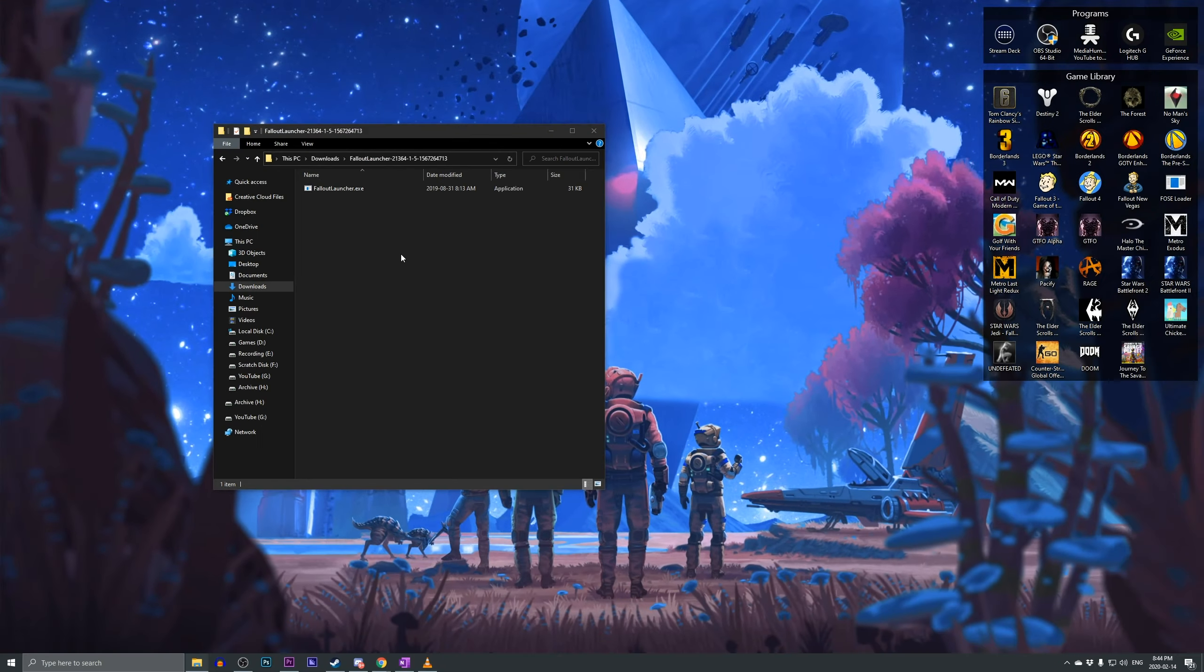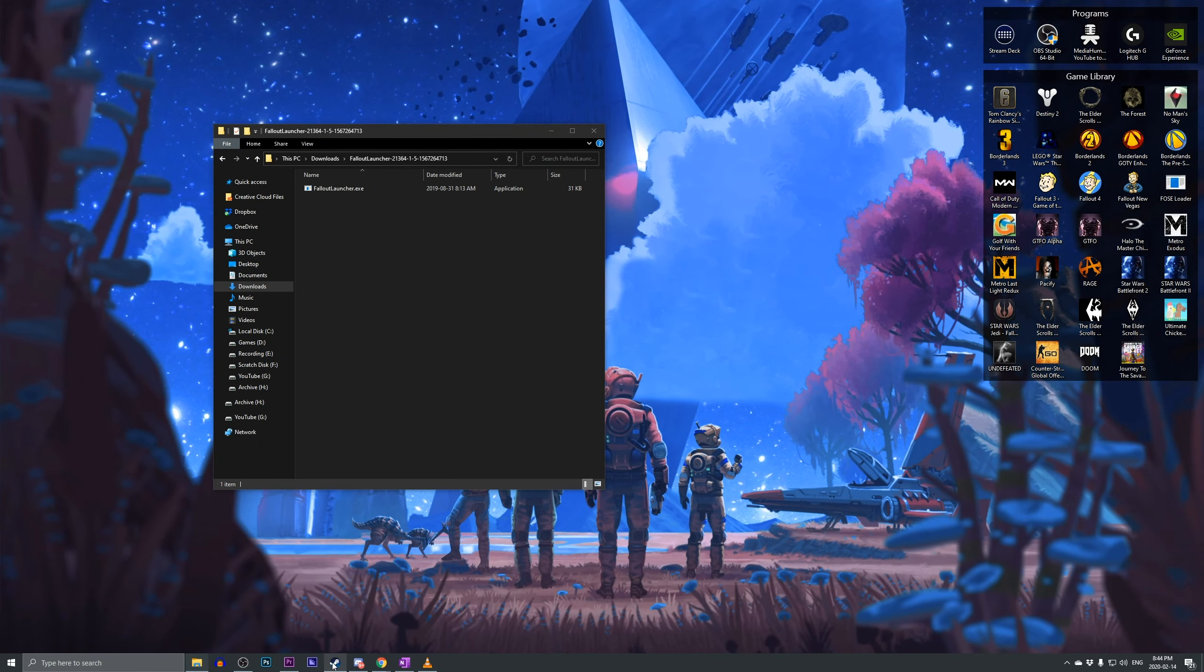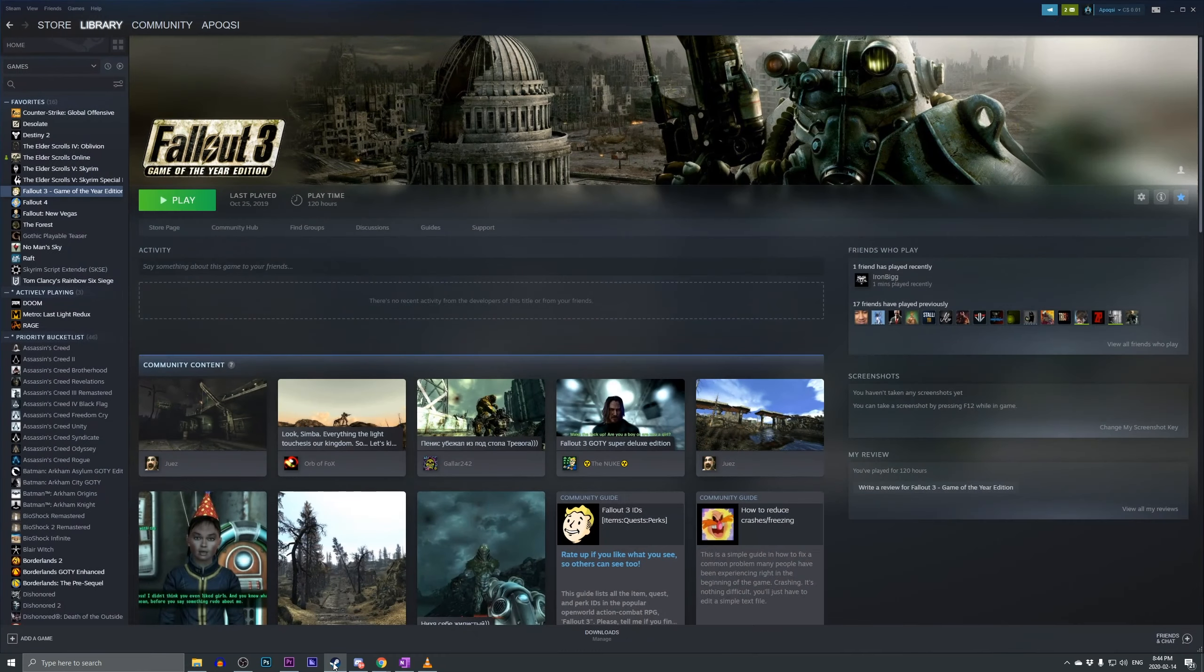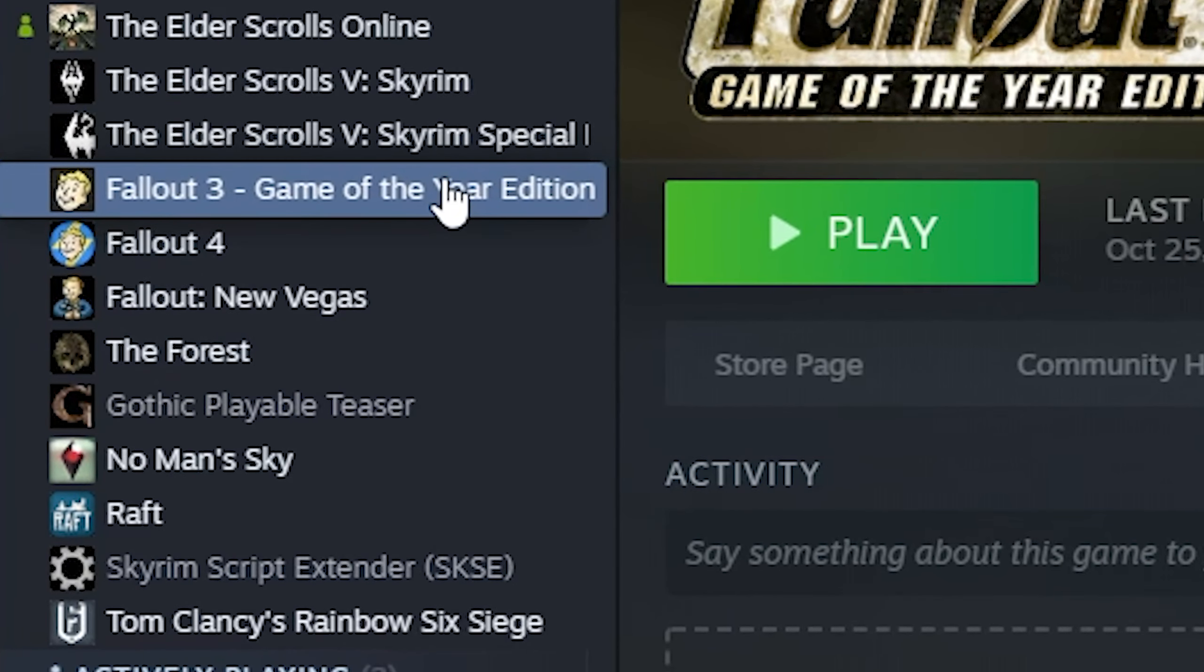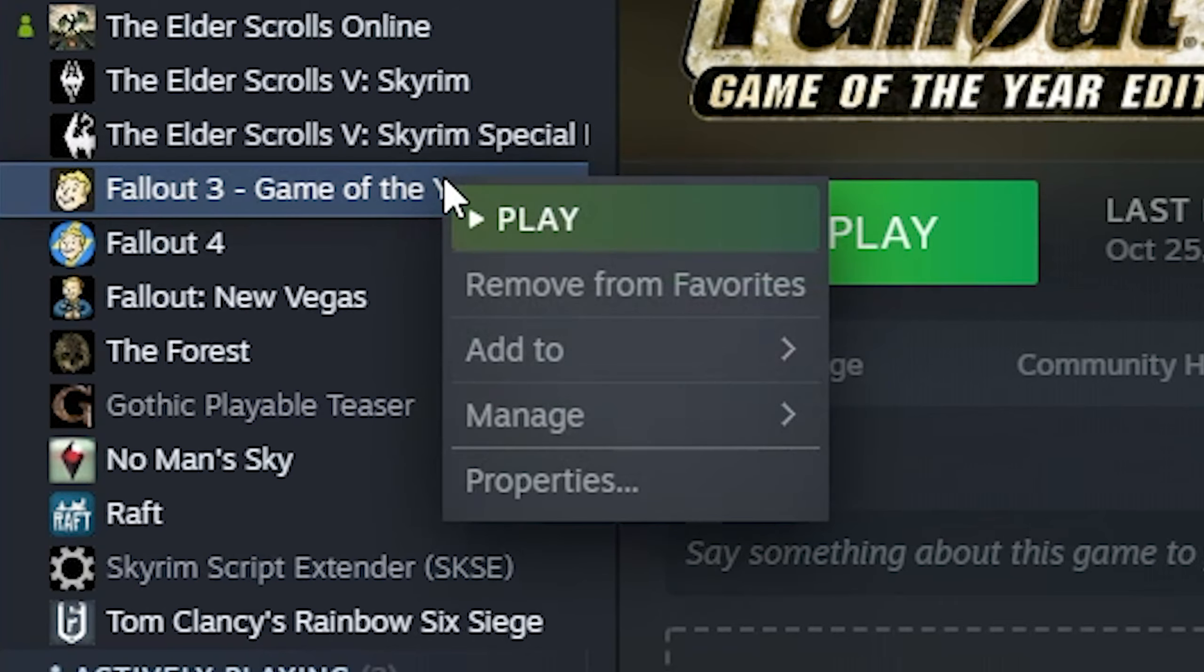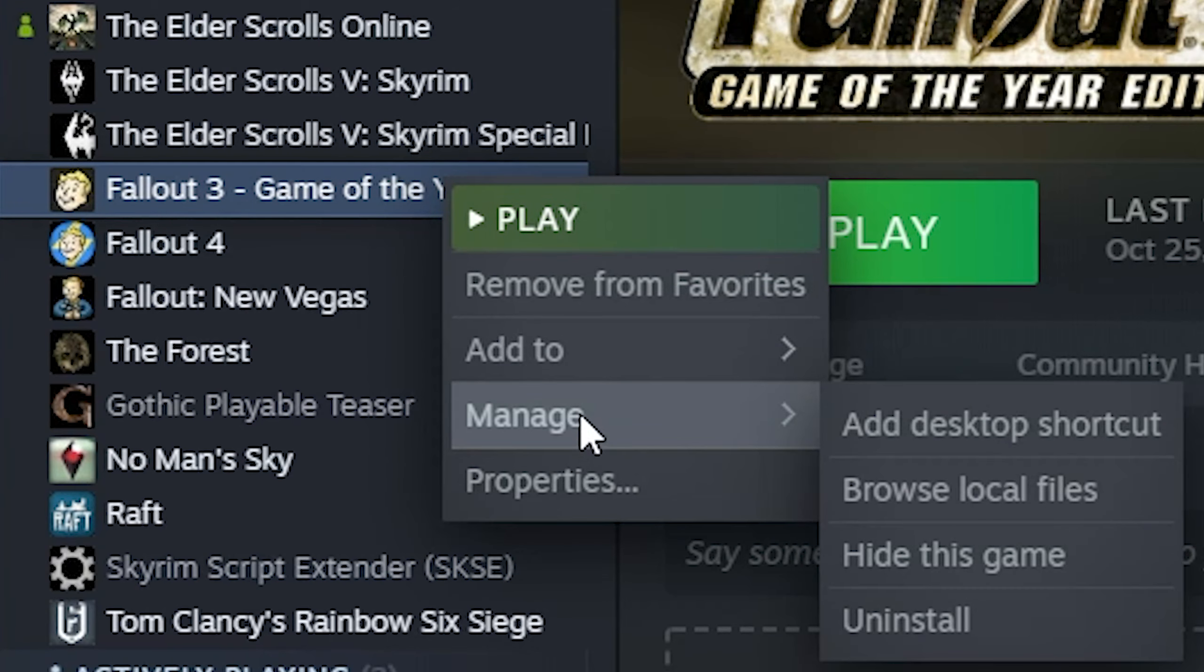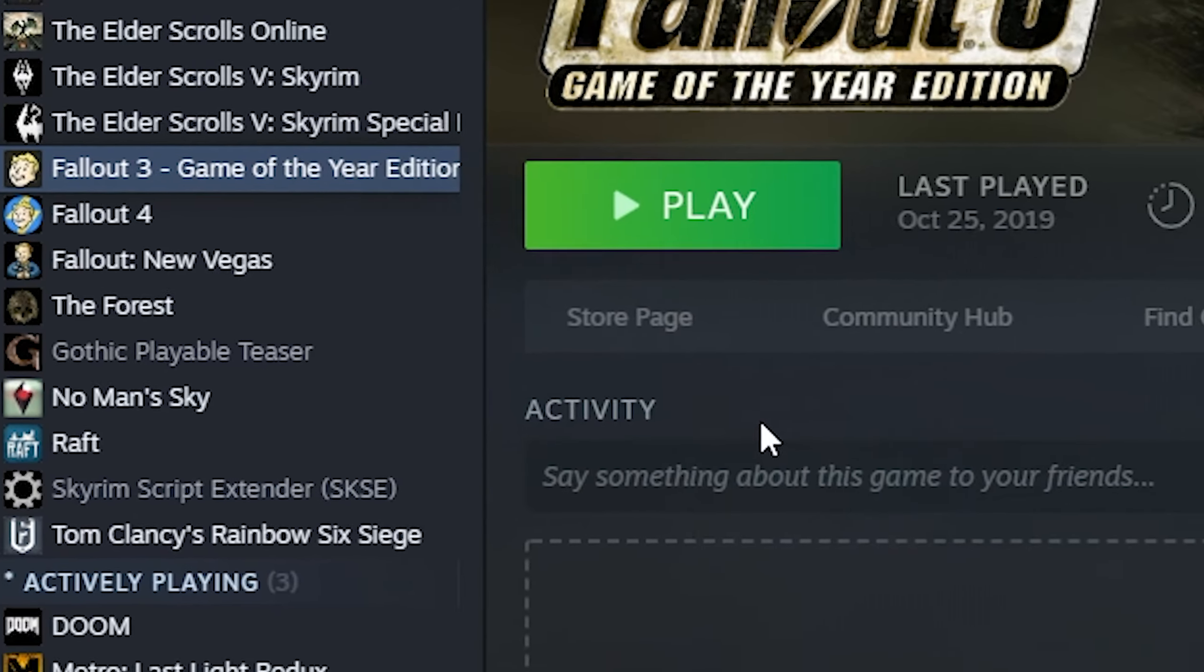Now, keeping this folder open, we want to go ahead and open up Steam, find Fallout 3, right-click, go to Manage, and go to Browse Local Files.